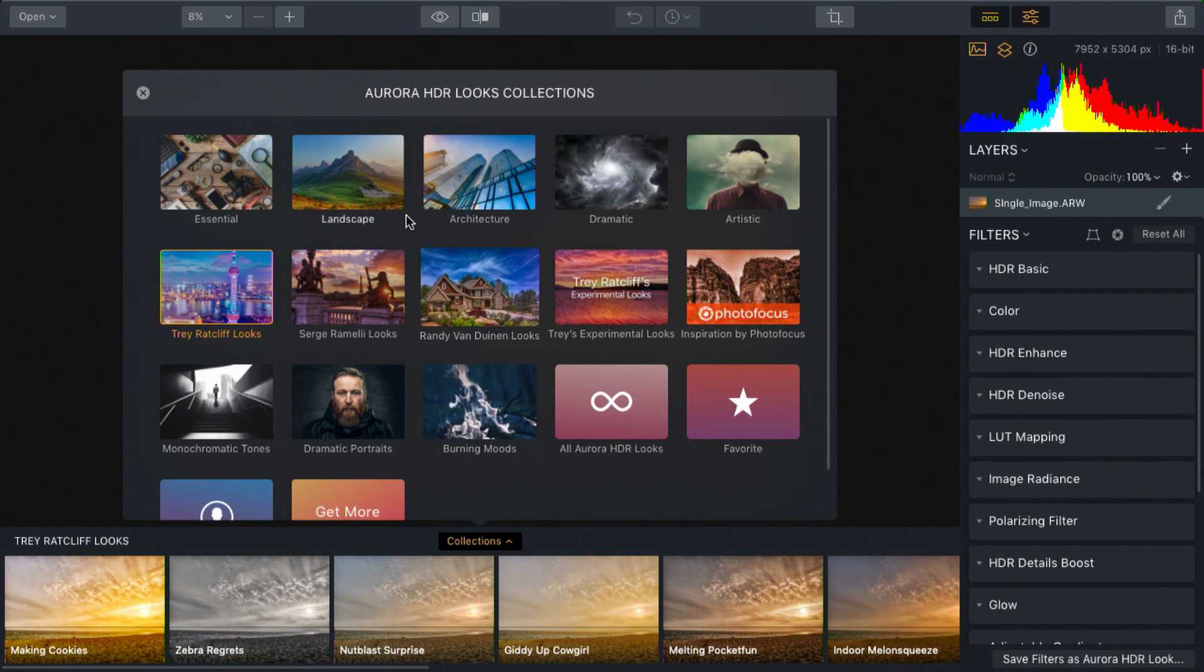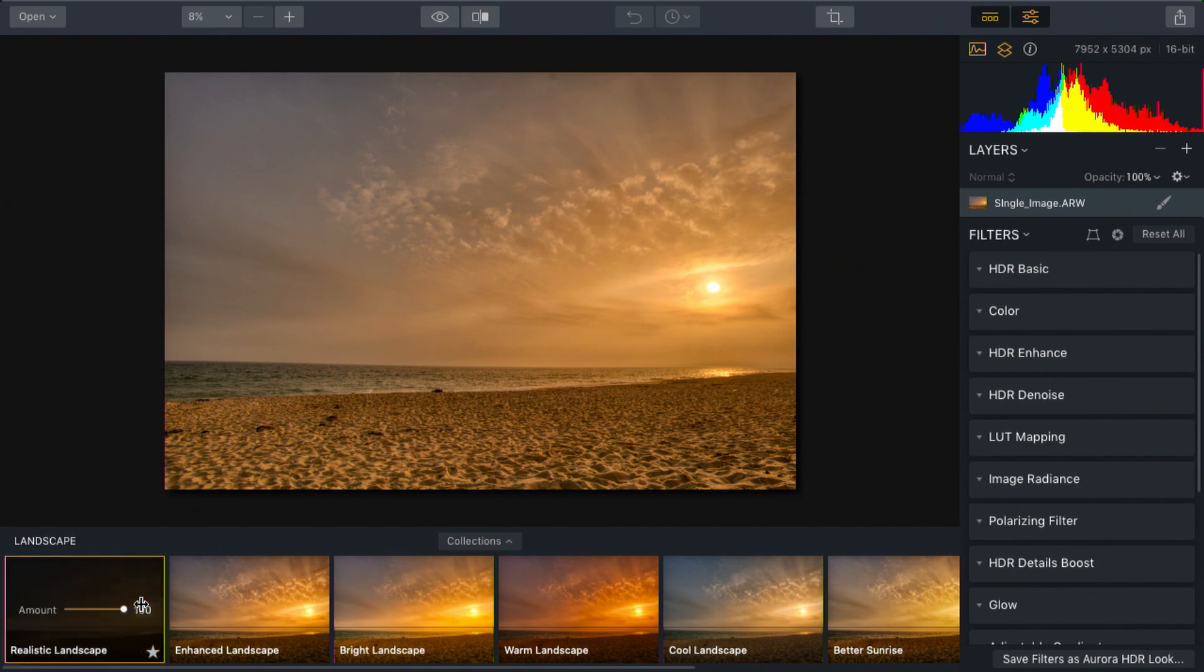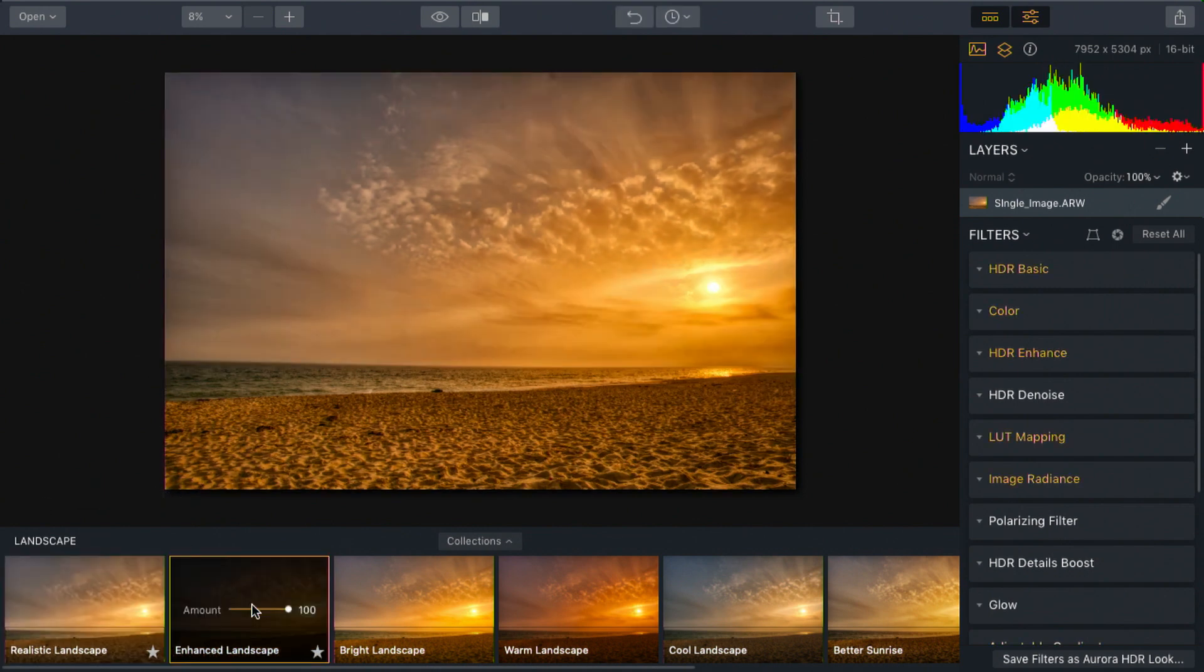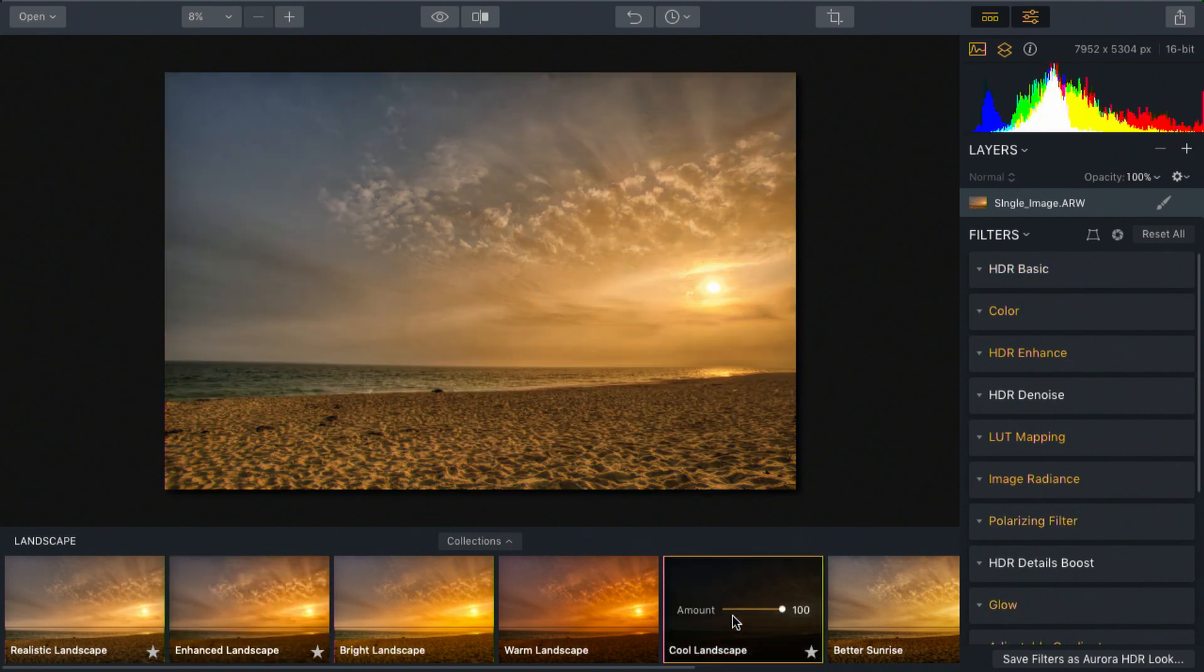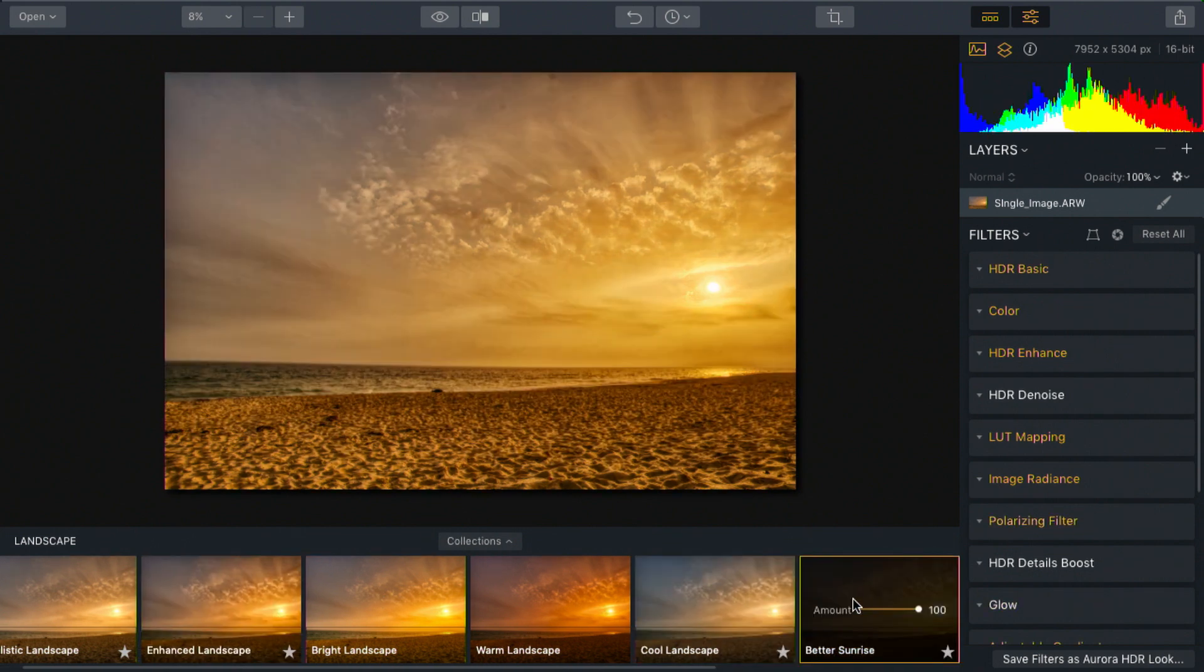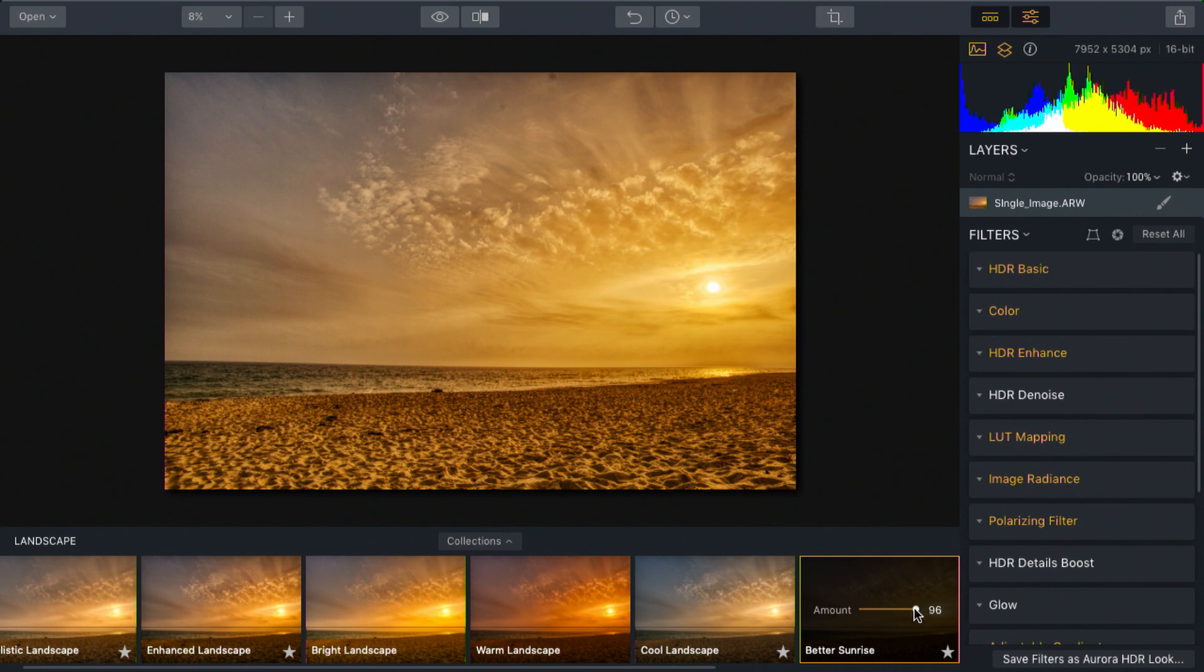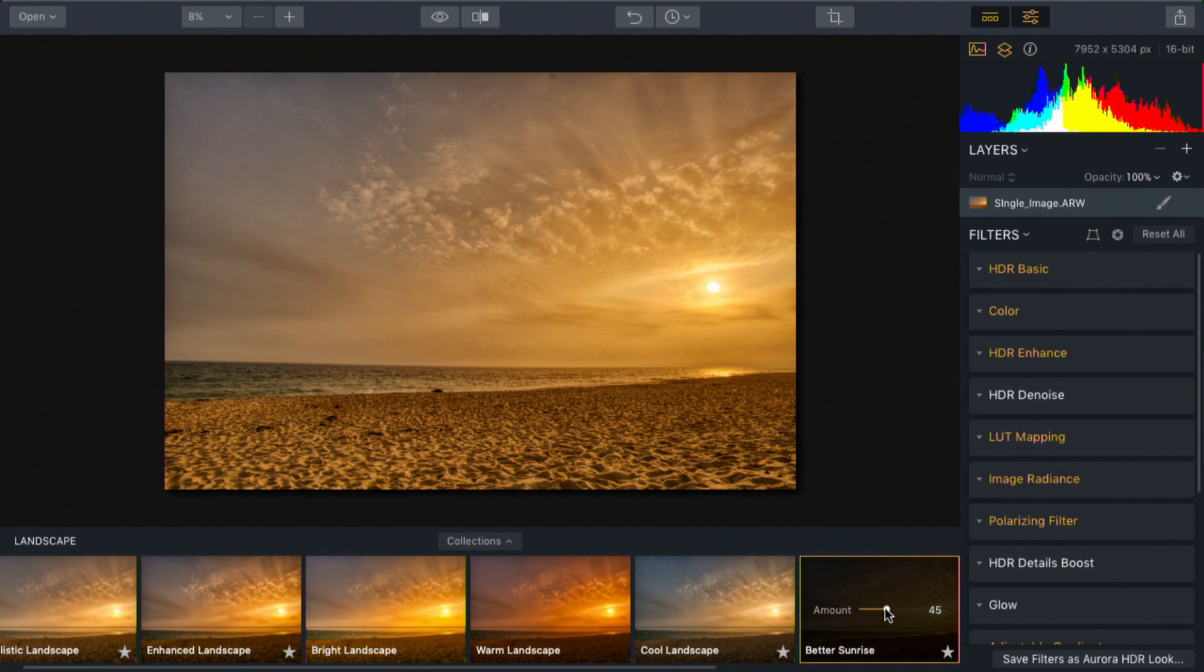I'll choose the landscape category and I see some nice options here such as realistic landscape or enhanced landscape. I like that. Cool landscape changes the color temperature, or a better sunrise, which I kind of like. But I'm just going to back that off slightly so it's not so warm. You see with that simple amount slider it's easy to tweak.